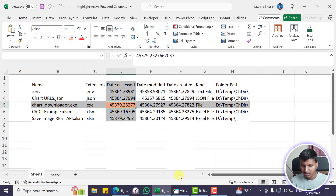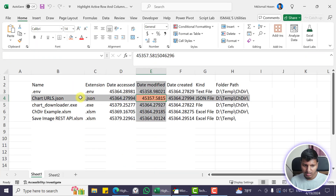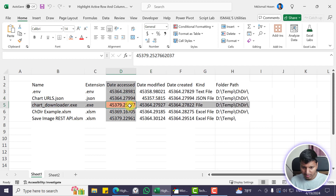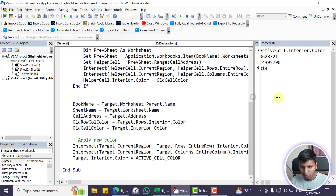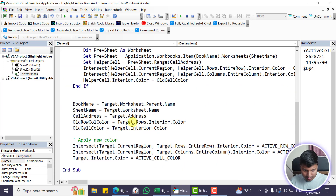A couple of things to be aware of: this code will remove all background colors from cells. If you had custom colors on individual cells, they will be lost because we're only storing and restoring one color value. To do a true undo you would need to store all cell colors, which would be memory-inefficient. Also, you can limit the highlighting to a specific region on a specific sheet, and you can combine the current-region and entire-row/column approaches into a single solution with an additional constant to switch between modes.